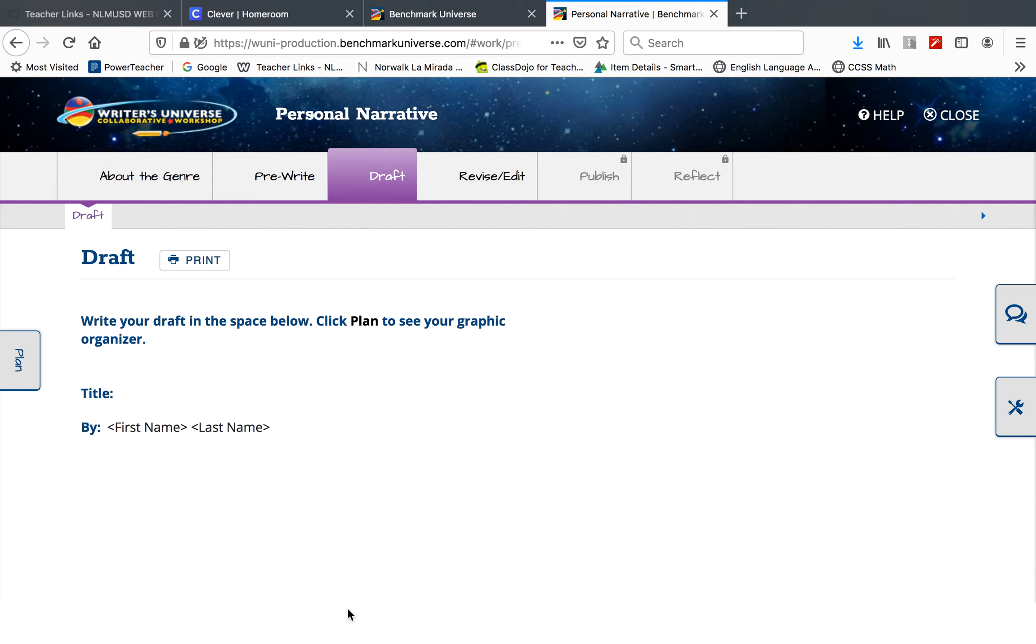The first paragraph needs to have the setting and characters. Where and when did this happen? Who's in the story with you? Introduce if you're with your mom, dad, brother, sister, whoever.